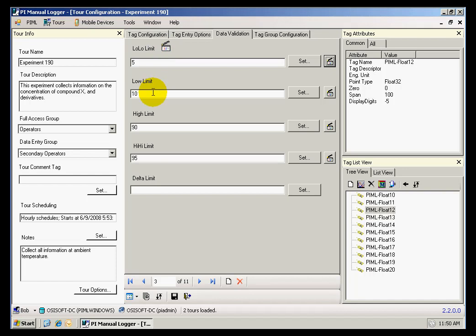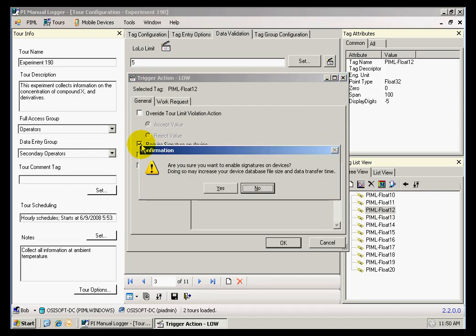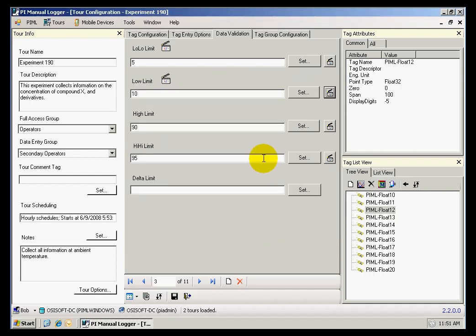For my low limit, I'm going to specify another action which is a required signature. And now I will be done with that tag.